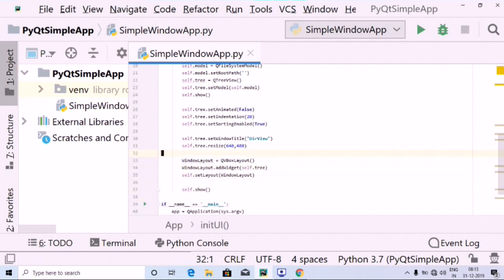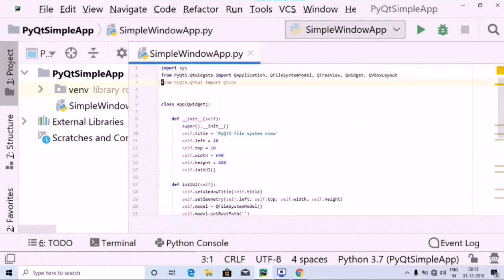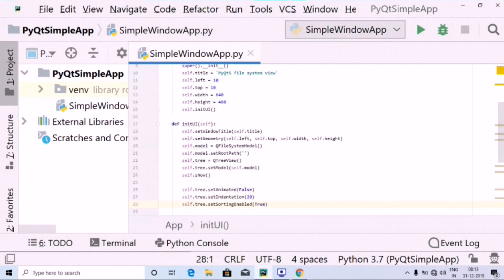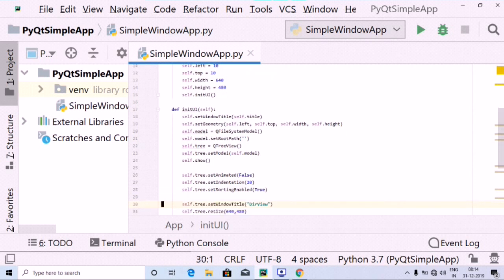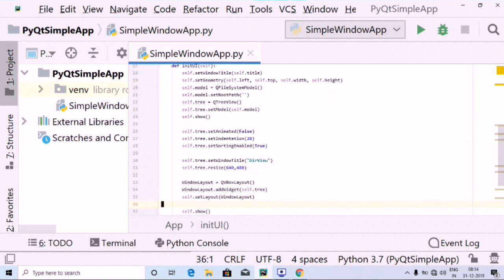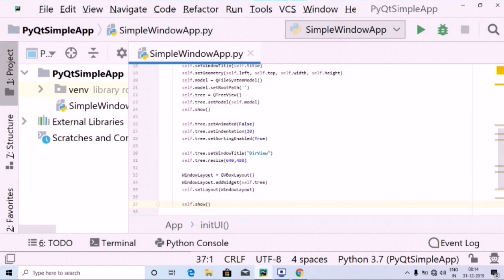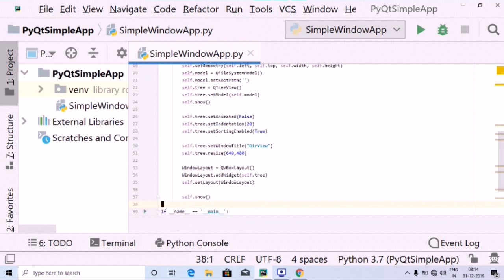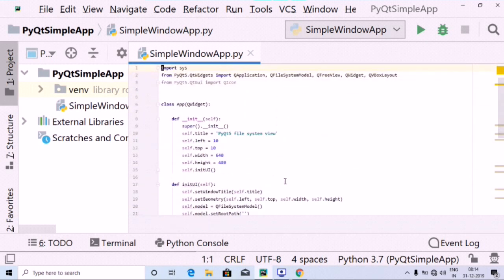All the things have been defined. We set the window title, used self.model, then the QTreeView, set animated as False and indentation as 20, set window title as 'Directory View', used QVBoxLayout passing self.tree, and inside setLayout we passed the window_layout. All steps have been defined — let's run the program and check the output.